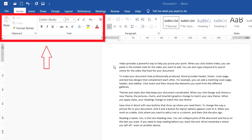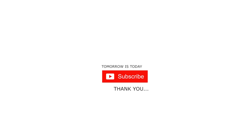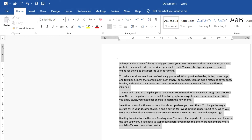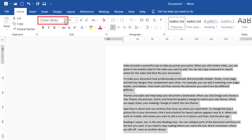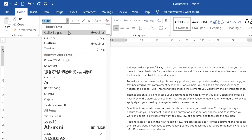I will show you how to change font, how to change font size, and how to set bold, italic, and underline. First, if I want to change the font, I select all, then I click on the font box and choose any font I like. There are a lot of fonts available.